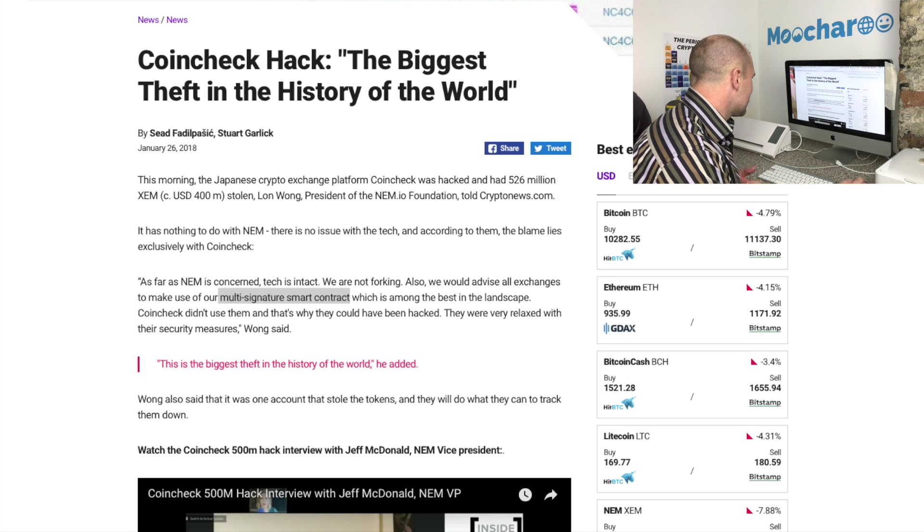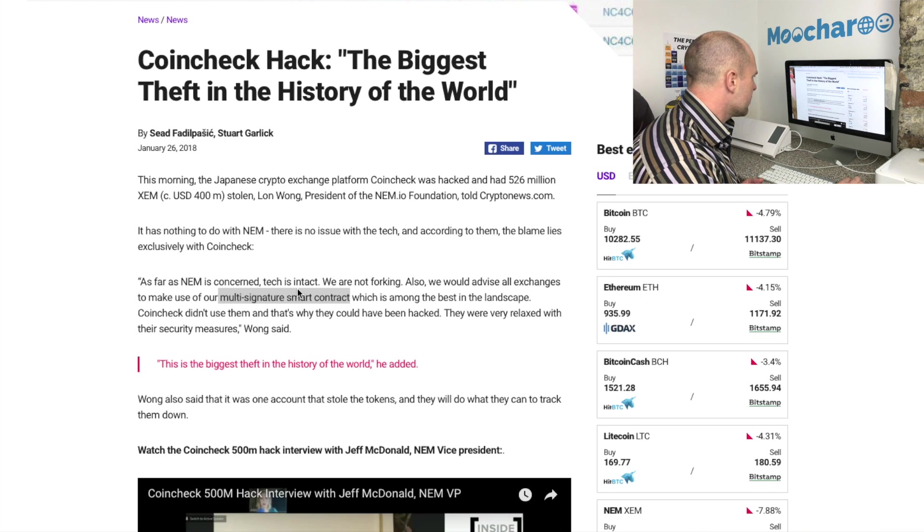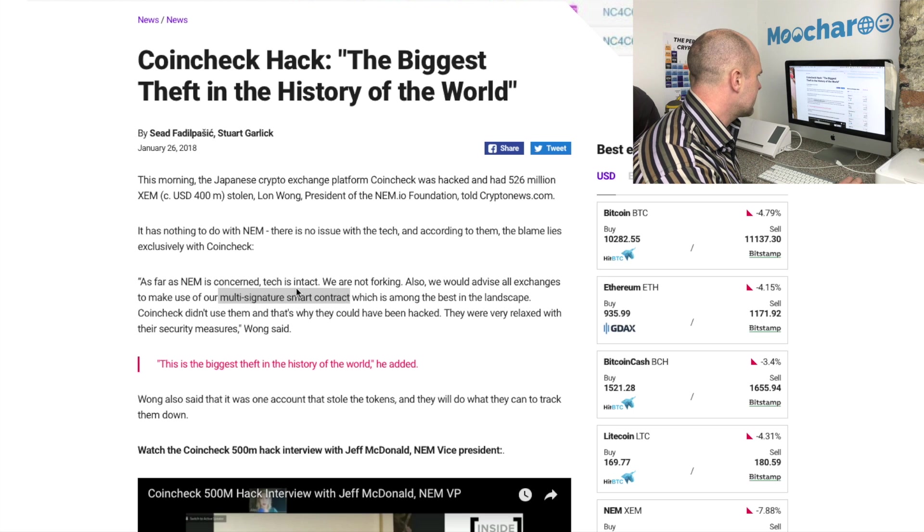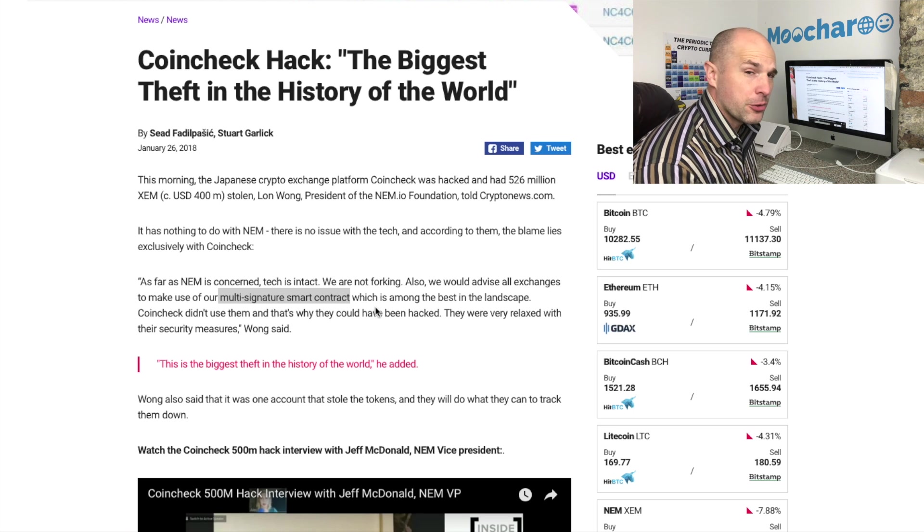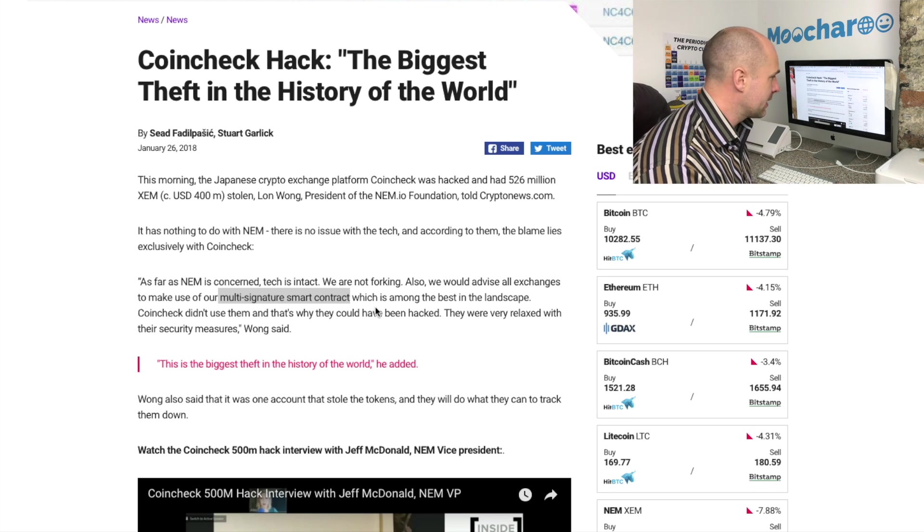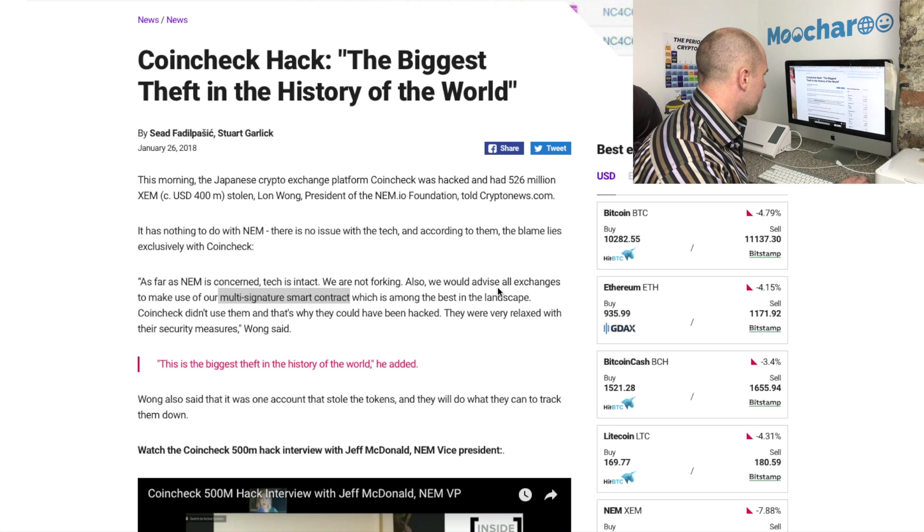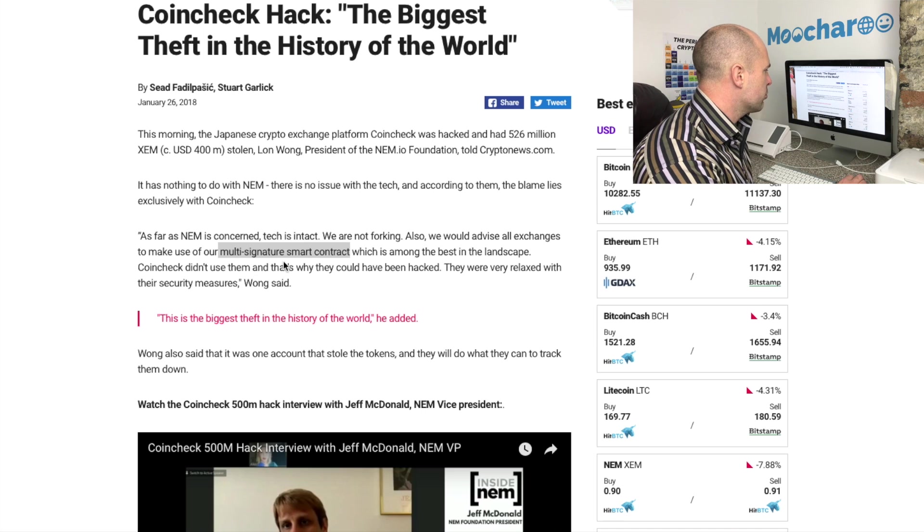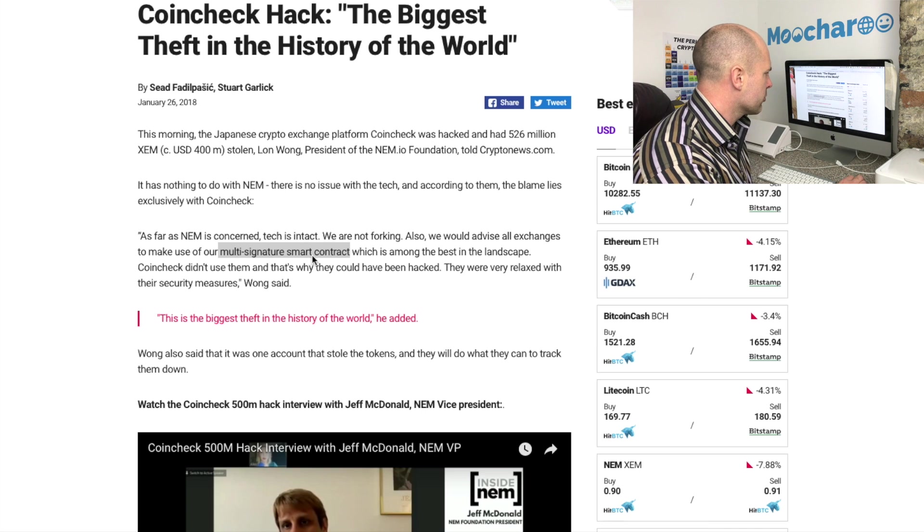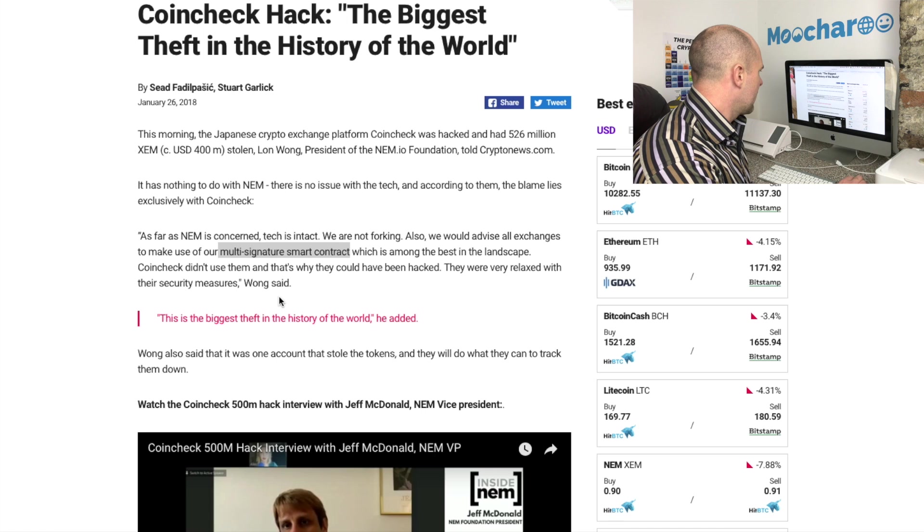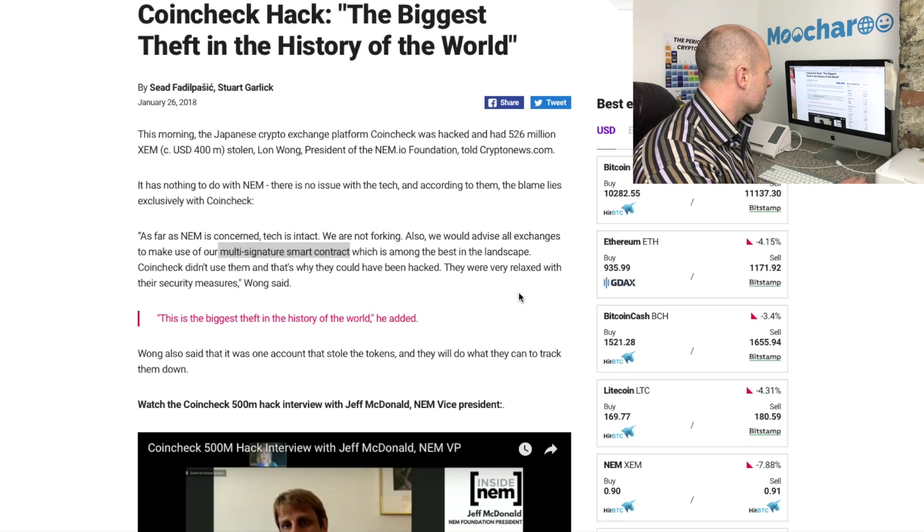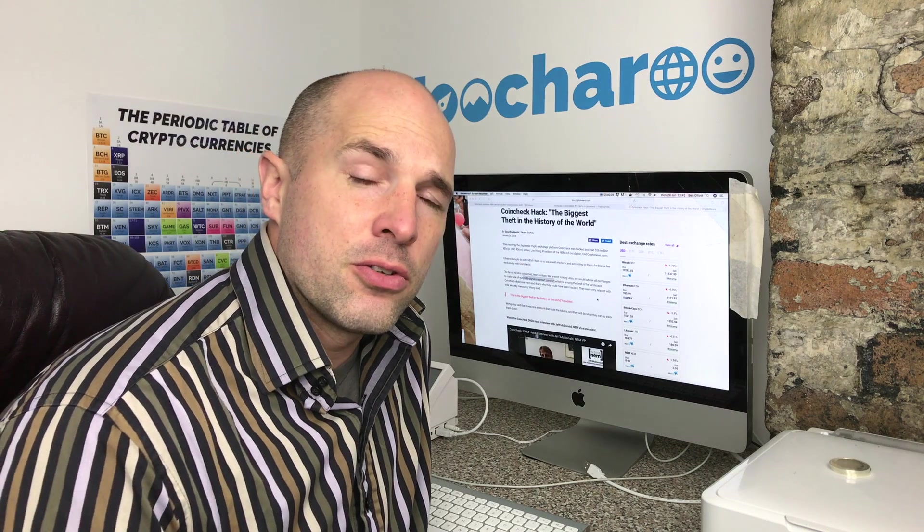As you see here, as far as NEM is concerned, the NEM tech is still intact so they will not be doing a hard fork to recoup the money. They've also advised exchanges to make use of the multi-signature smart contract which is among the best in the landscape. Coincheck didn't use this and that's why they could have been hacked. So what we want to run through briefly with you today is how to go about setting that up for yourself on your nano wallet.